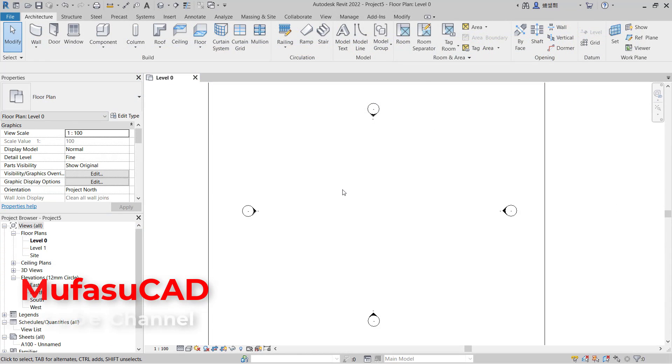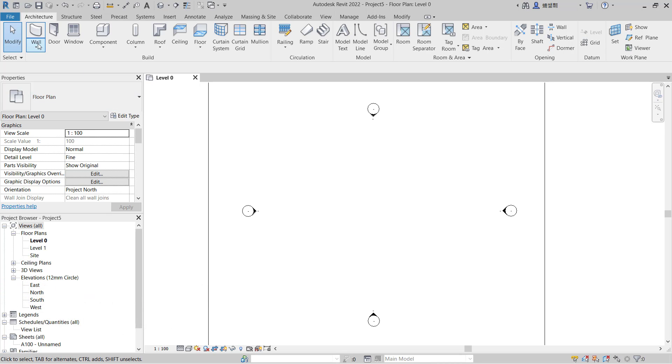Hello everyone, welcome back to Revit Basic Tutorials. How to join walls - for example, I will create simple walls.